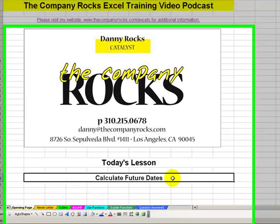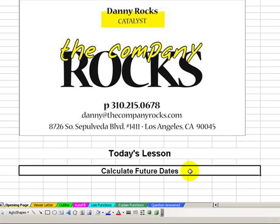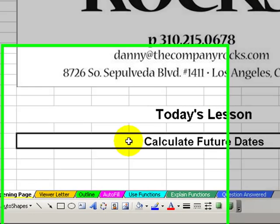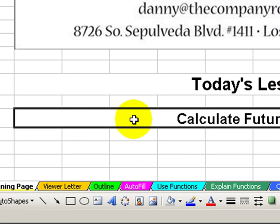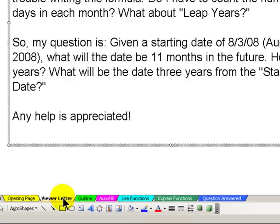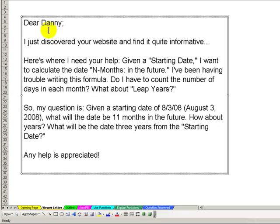Welcome back to Tips and Time Savers. I'm Danny Rocks. In today's lesson, I'm going to respond to a viewer who asked the question, how does Excel calculate dates in the future? Here's the letter.